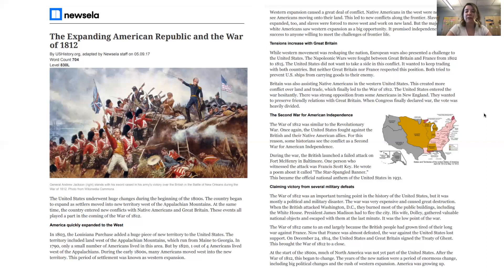The War of 1812 came to an end largely because the British people had grown tired of their long war against France. Now that France was almost defeated, the war against the United States lost support. On December 24, 1814, the United States and Great Britain signed the Treaty of Ghent. This brought the War of 1812 to a close. At the start of the 1800s, much of North America was not yet part of the United States. After the War of 1812, this began to change. The years of the new nation were a period of enormous change, including big political changes and the rush of western expansion. America was growing up.